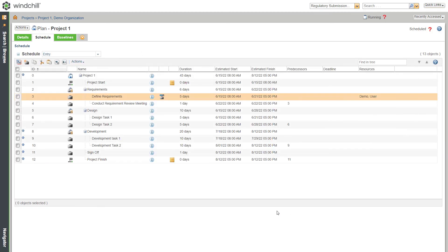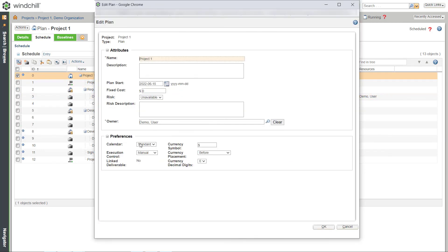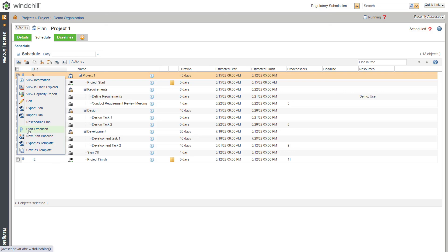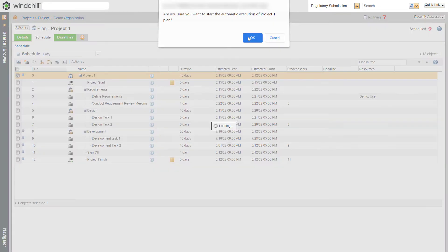To execute the plan, right-click the plan and click Edit. From the Execution Control menu, you can select the Manual or Automatic option. Let's select Automatic and click OK. Now select the plan, right-click and click Start Execution. With this, we are done building a plan.